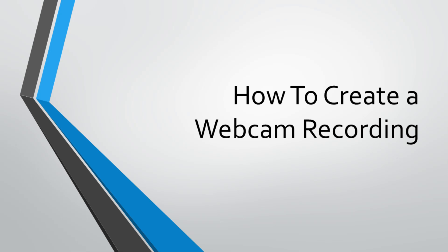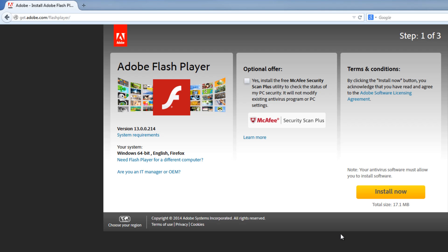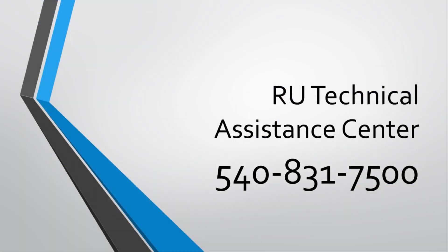This tutorial will show you how to create a webcam recording inside of D2L. Before we begin, you'll need to have the latest version of Flash installed on your browser and turned on. If you need help with installing Flash, contact the RU Technical Assistance Center at 831-7500.